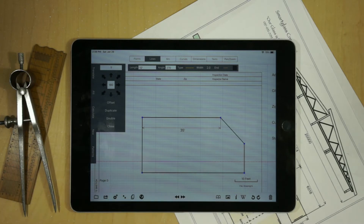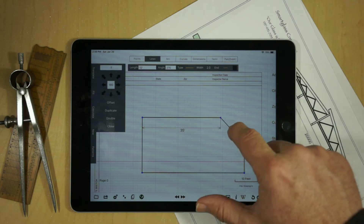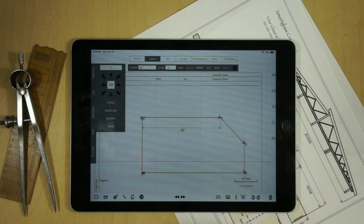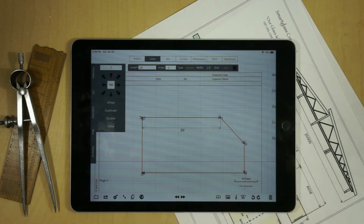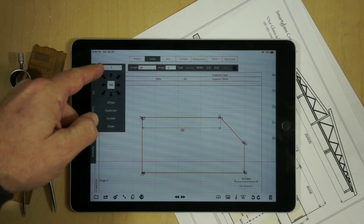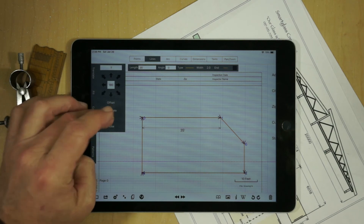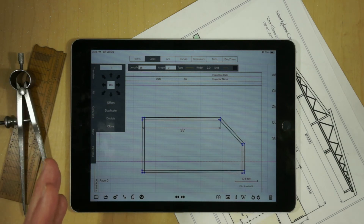Lastly, there's a Double feature. What that does is automatically offset the line perpendicular to the existing line. If we select a group of lines going counter-clockwise, it will create those offset lines inside. If we go clockwise, it will create the lines outside. Here we have a one-foot offset, creating walls of one foot inside. We just hit Duplicate and the lines are created.